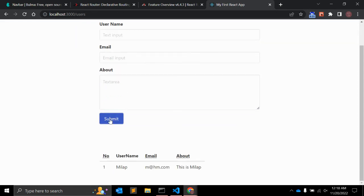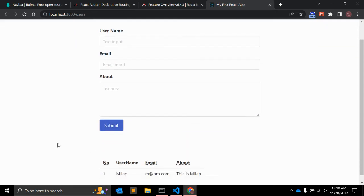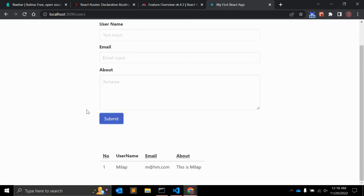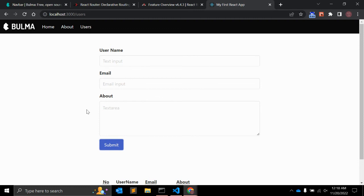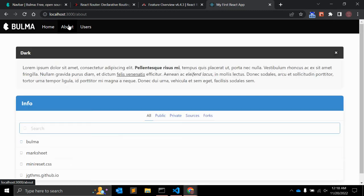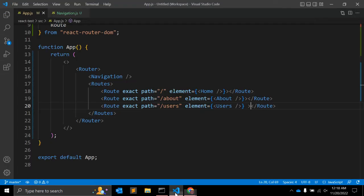I have also created a User component. Using states and props — you can visit my channel and find the previous video that explains how that is working. But in this specific video I'm making sure you are clear about routers and how this navigation works.